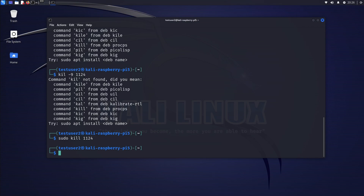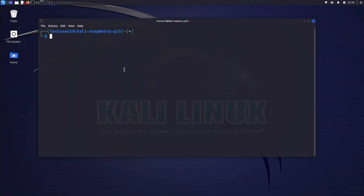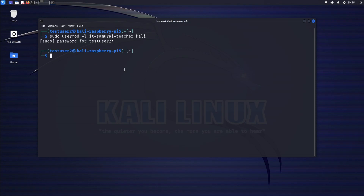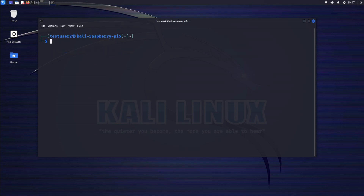Now let's try again. We type sudo usermod -l samurai_teacher kali — that's the new username replacing Kali. I enter the password for test user 2 and the rename completes successfully.